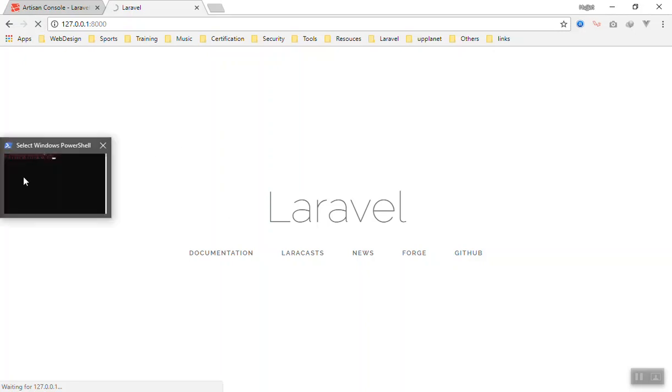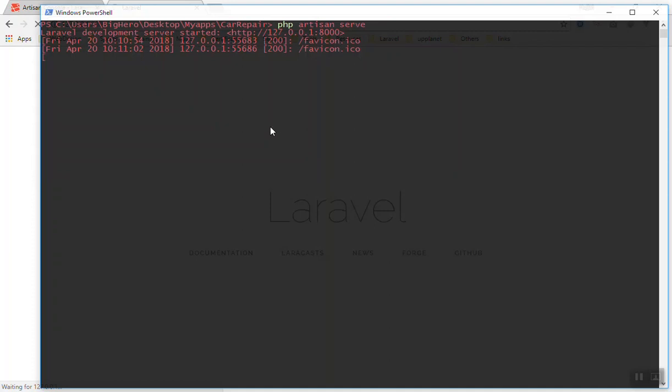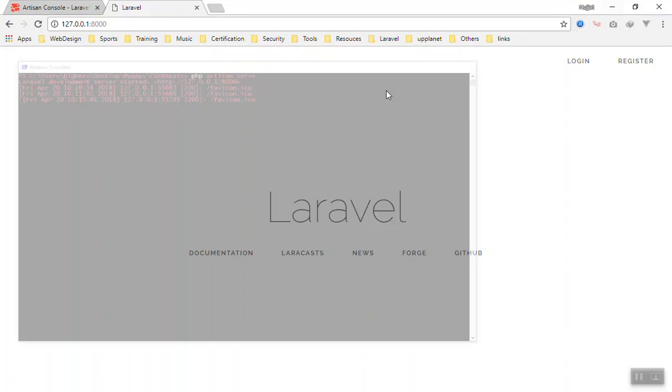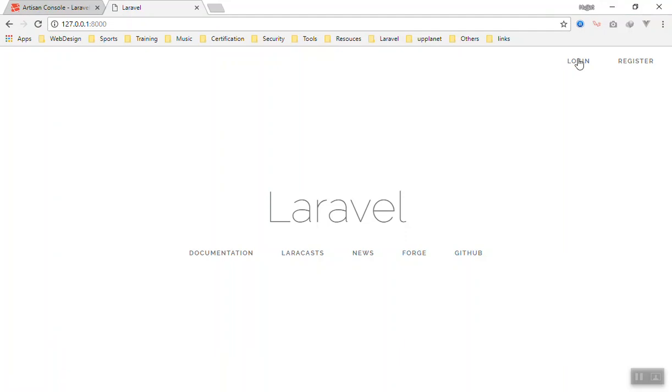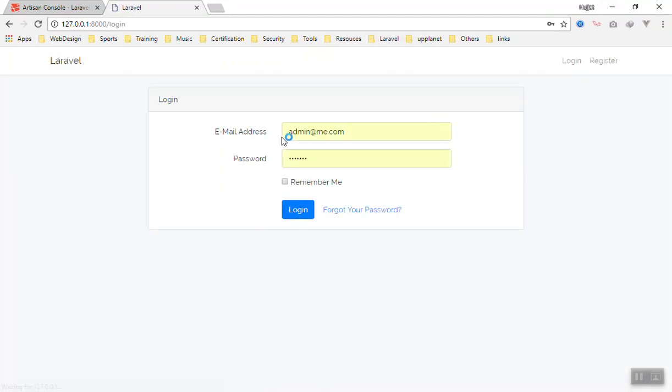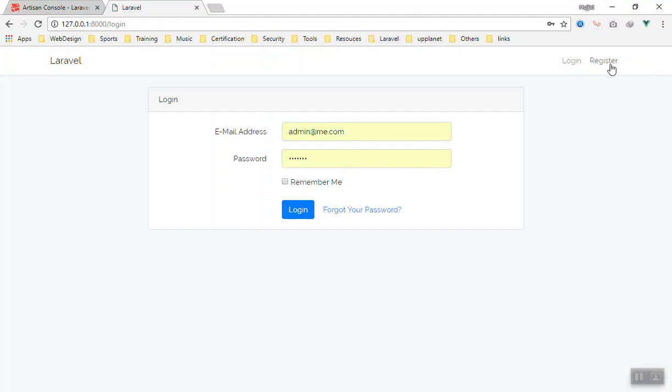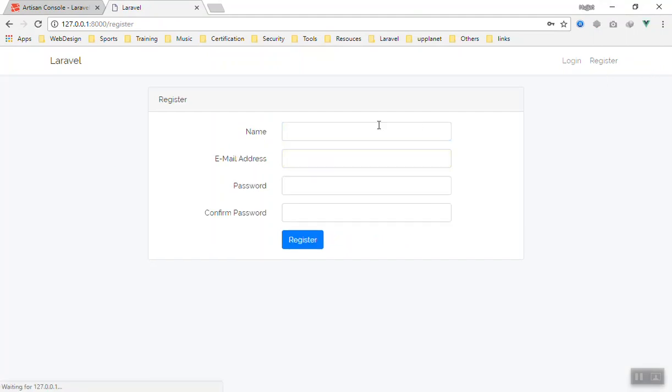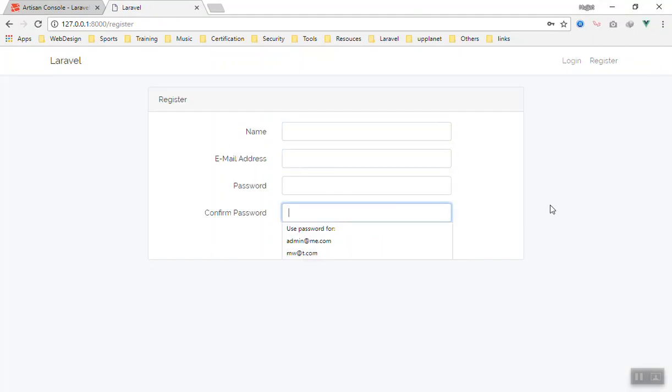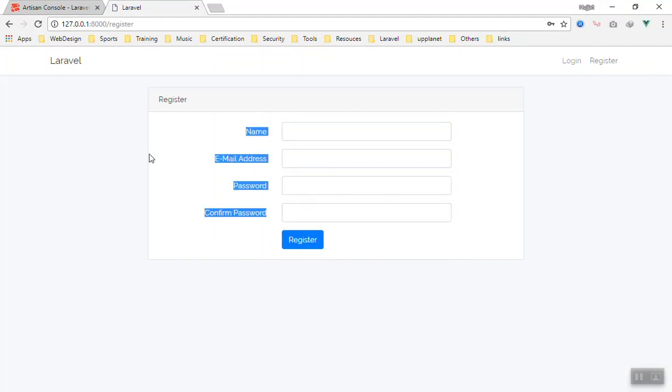If I come and refresh the page now, we have two new navigation items here. You can click on login and it has a default login system for you. You can click on register, where you can register your application and then login.